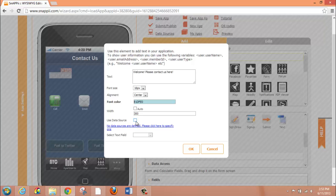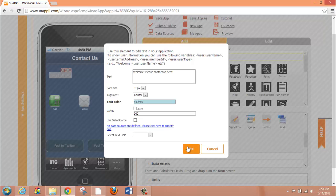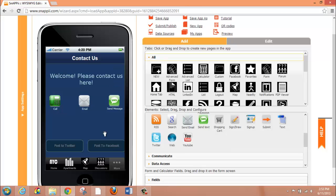So again, unless you are doing something like an advanced list where there would be a data source involved, you would not check this box when adding text. Once you have the information that you want and configured the way that you would like it, you simply click OK. And now you can see the text that we just added.